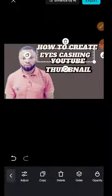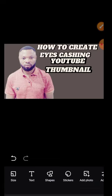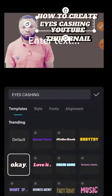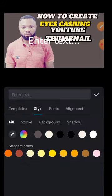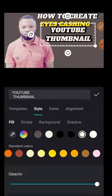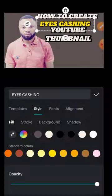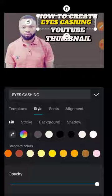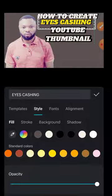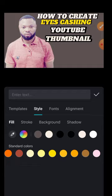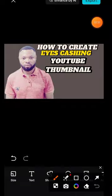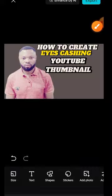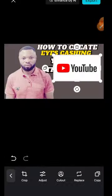Click on the eye-catching thumbnail text and then change the color of the text. I want to change the color of this text. Come to Style, then down to where you see Color, and change it. The text that says 'How to Create Eye-Catching Thumbnail' — drag it a little bit up and position it well. Thumbnail matters a lot. Tick it and come over to this place that says Add, then click Add Photo.